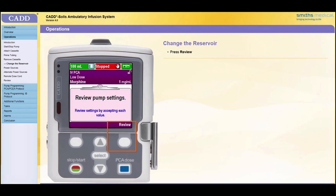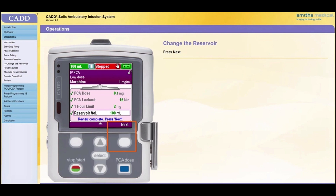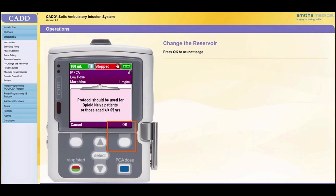The pump will prompt for a review of the delivery parameters since the reservoir volume value was reset. Press Review. Review the delivery parameters and accept the values by highlighting each one and pressing Accept Value. When the review is complete, press Next. Review any clinical advisory note that may be entered for the selected protocol. Acknowledge by pressing OK.